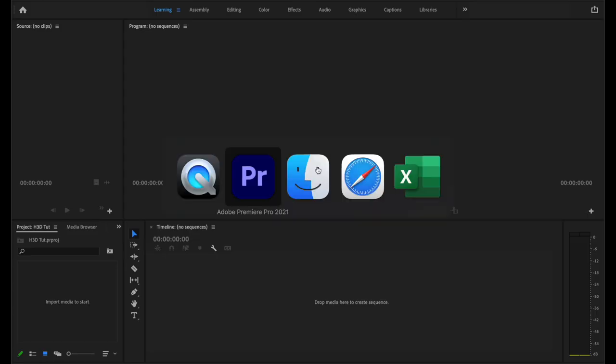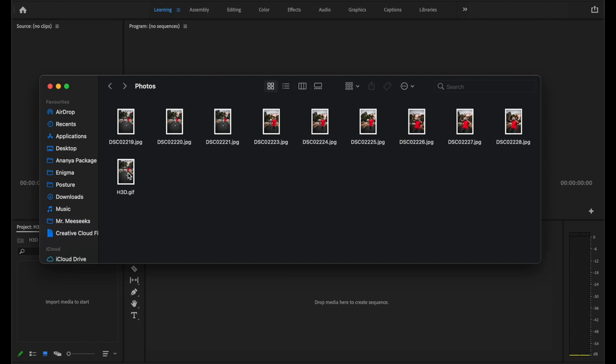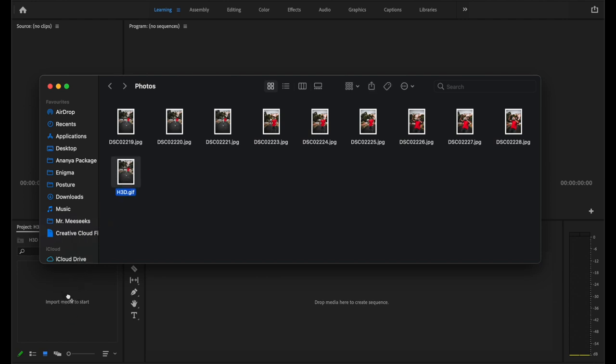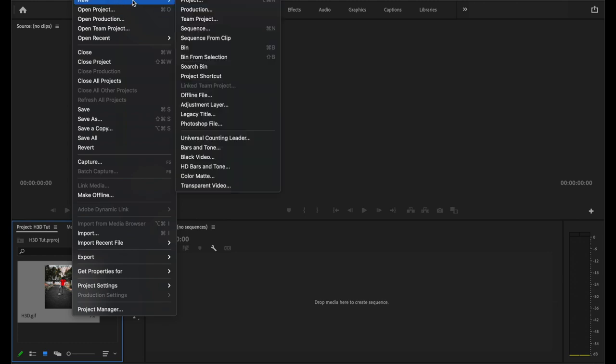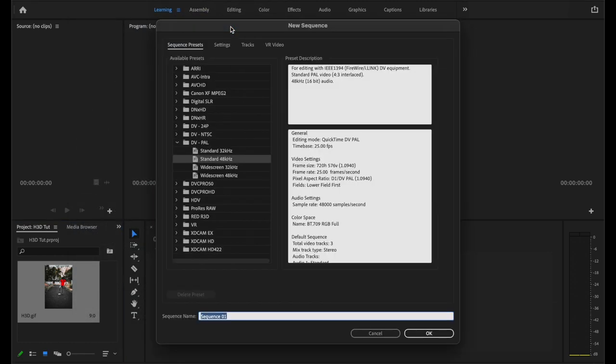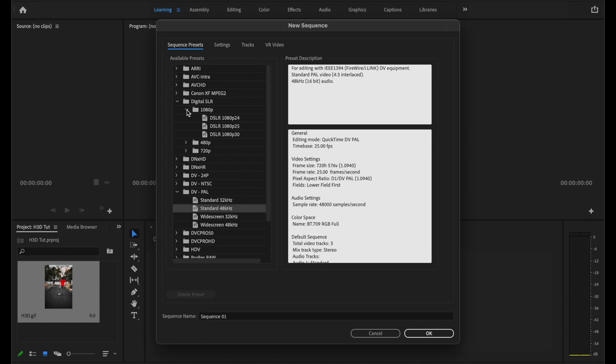Now open Premiere Pro and bring the GIF into the media browser. Now we'll create a new sequence. Go to file, new and select sequence.